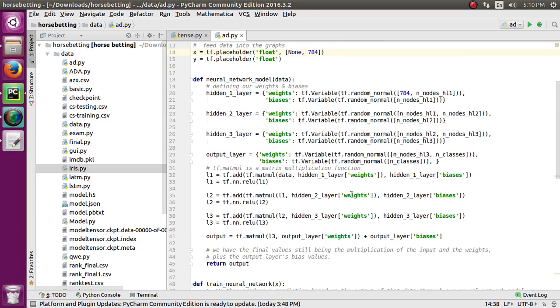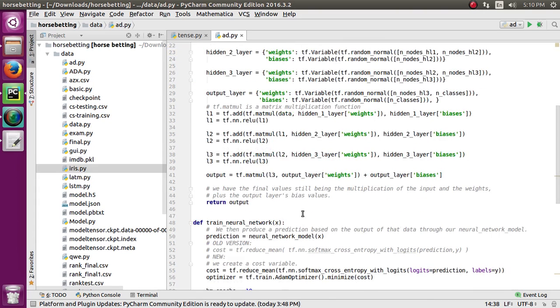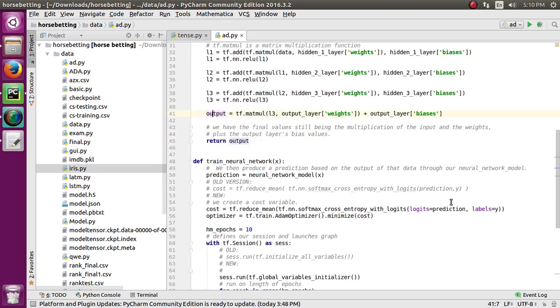The output is the value of the multiplication of the input weights and output layer bias values. The neural network returns the prediction output.